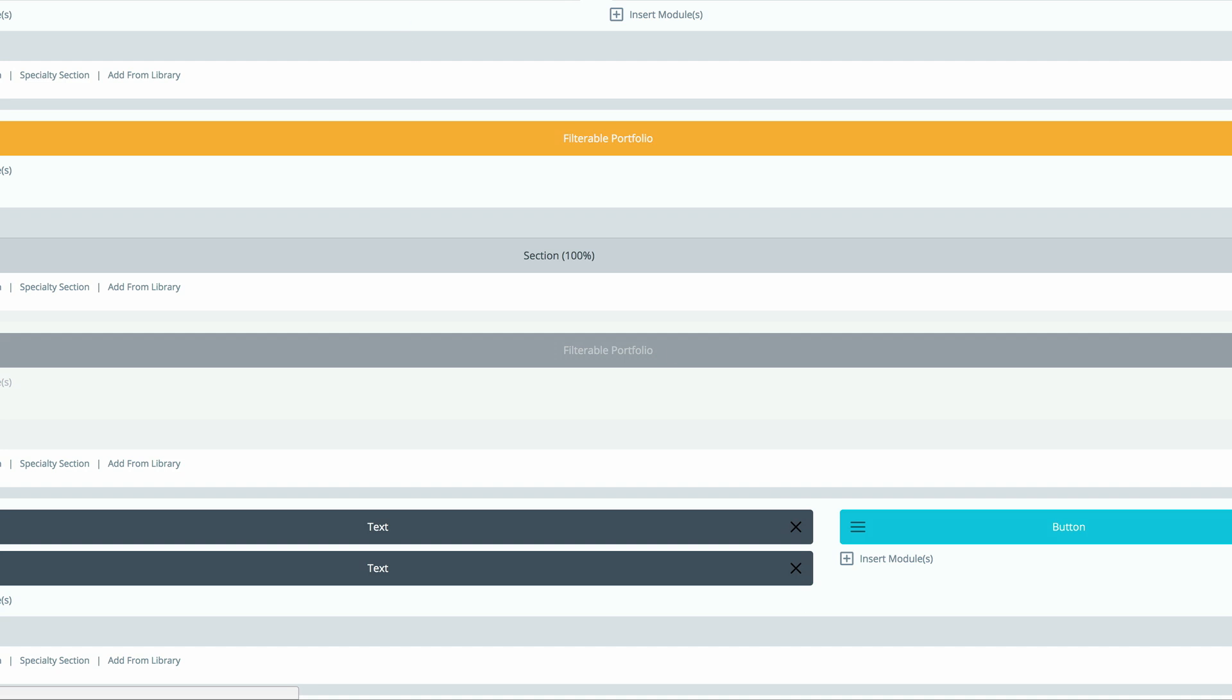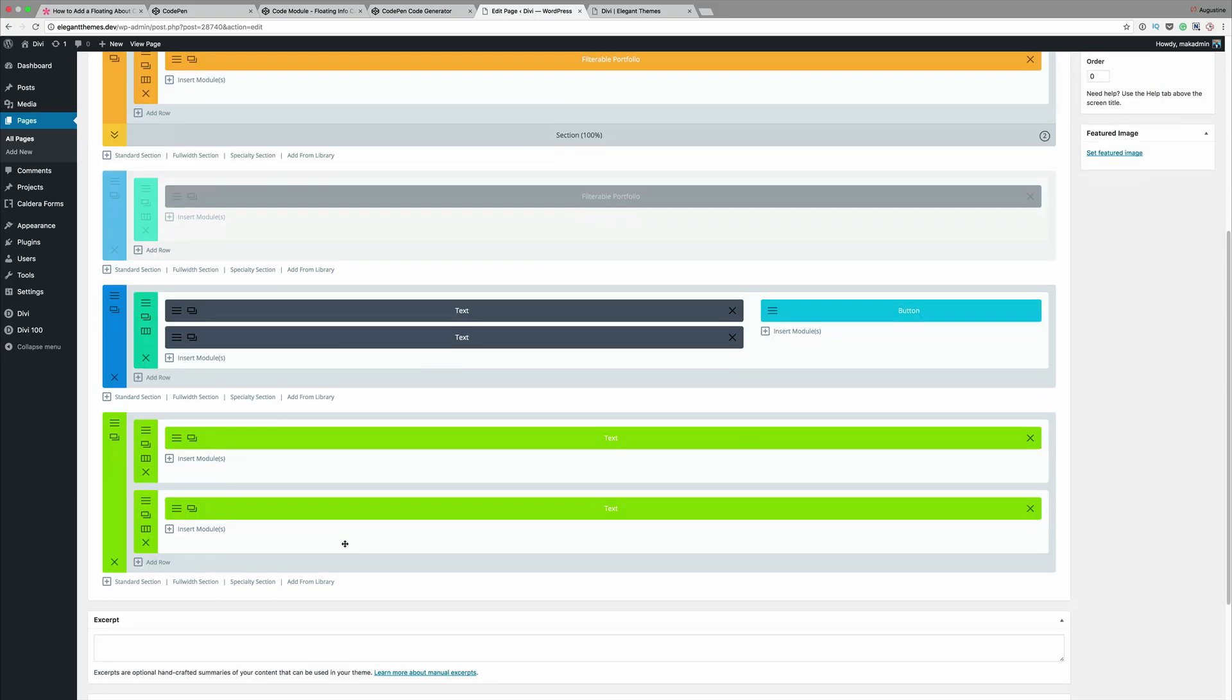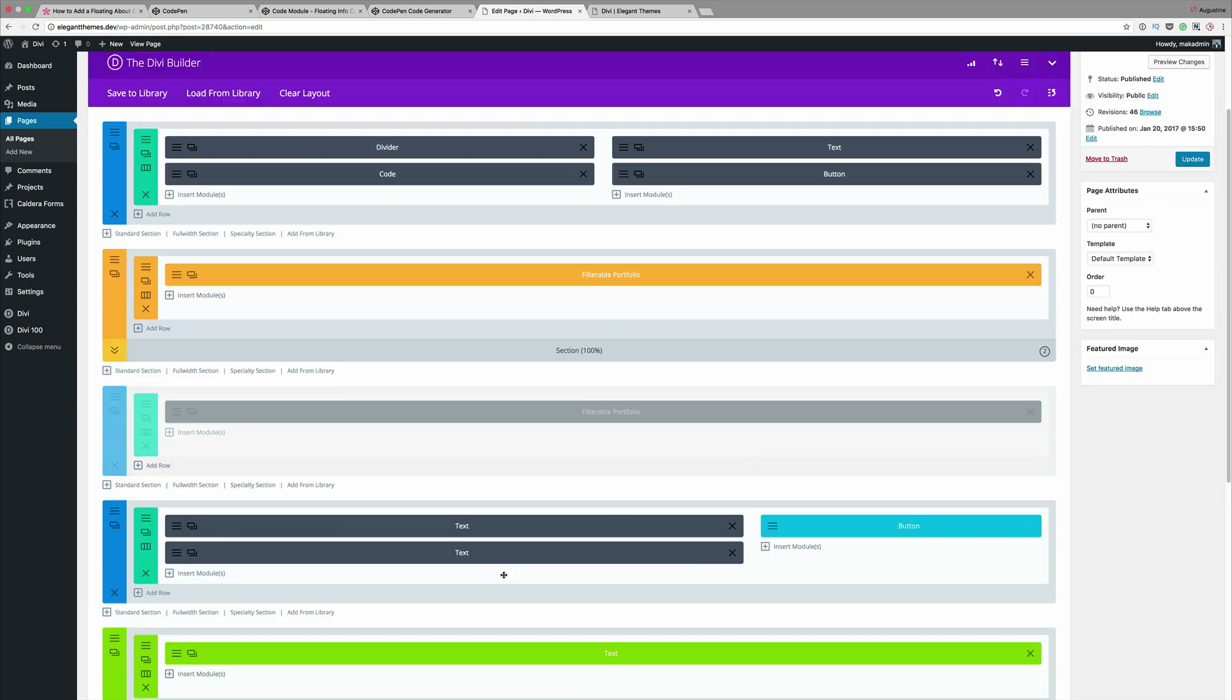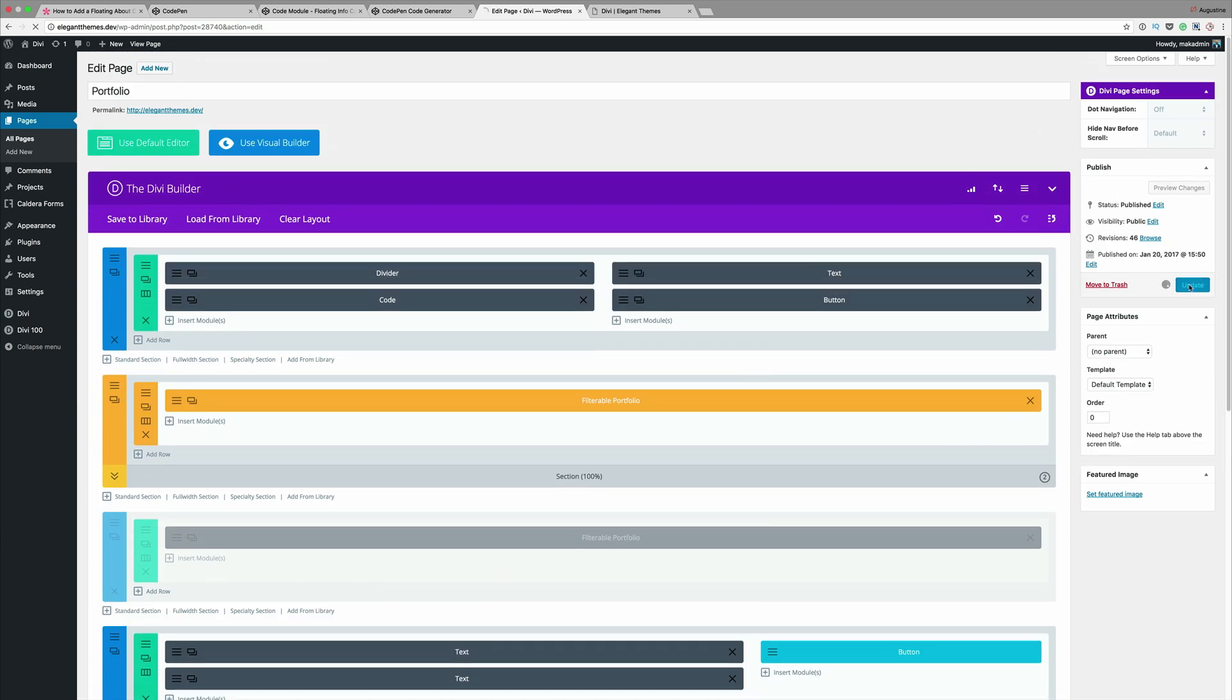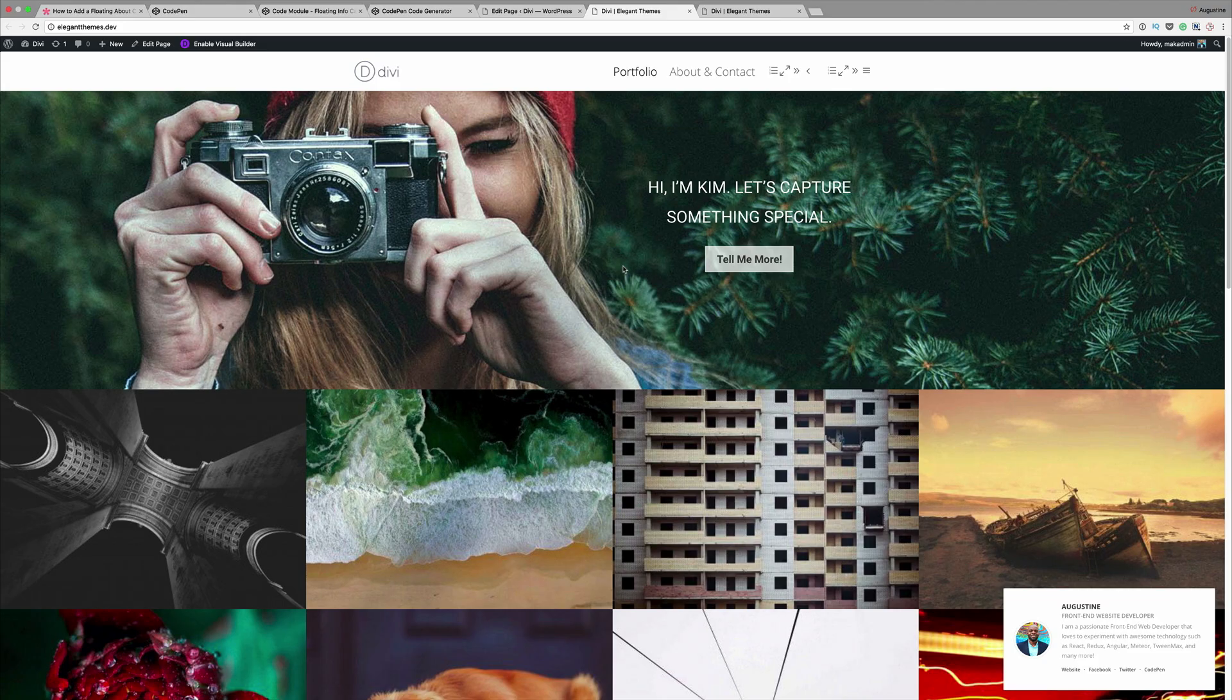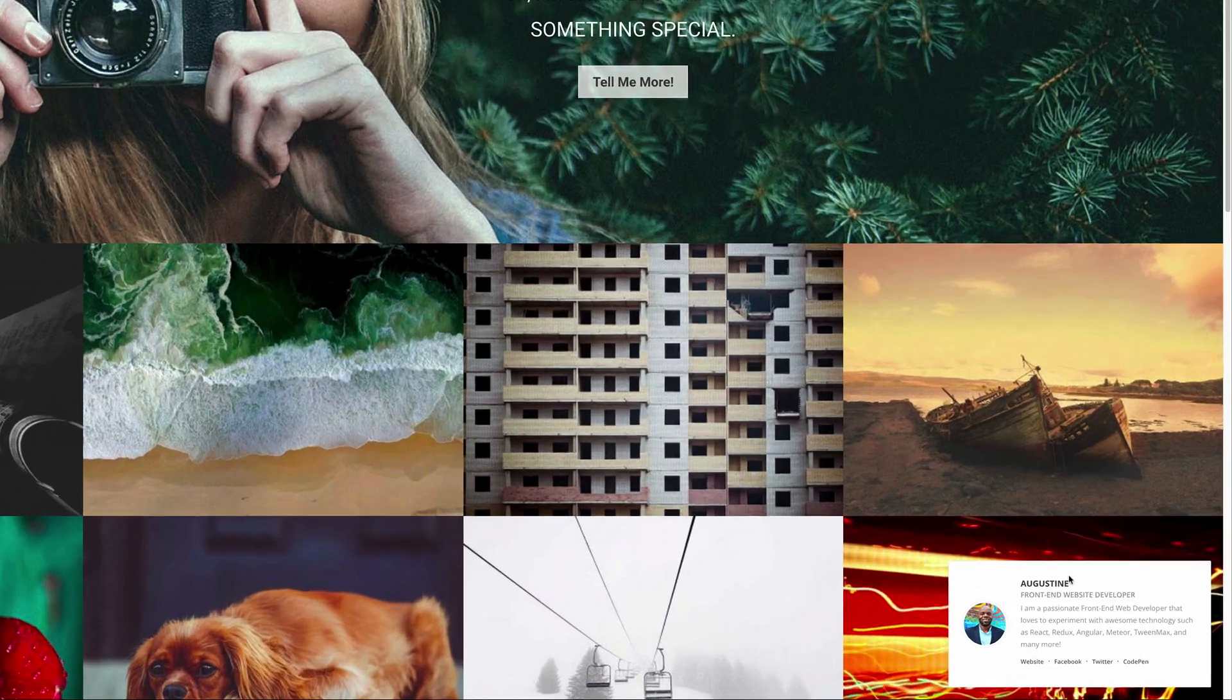That's all you need to do, and as I mentioned this code can be anywhere. It doesn't really matter which part of the site it is. Once you're done with that, click on update. Now that our page is updated, all we have to do is view the page. I'm just going to click on view page, and you can see that it's right here at the bottom of the page.